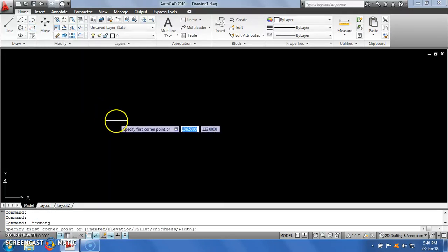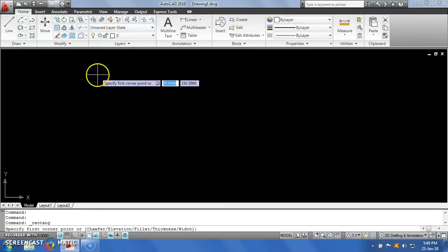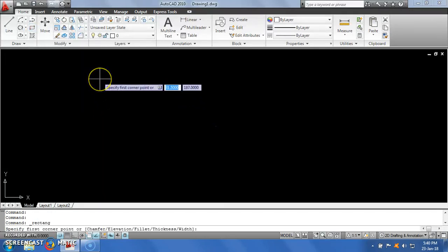You can either click a point or enter the coordinates. I am going to click with the left mouse button and then drag the mouse. It is asking me to specify the other corner point, or I can enter the dimensions directly.